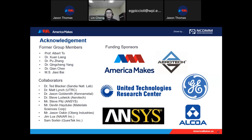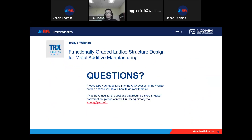Thank you, Lynn. Great presentation. We'll now head into the Q&A session. If you have a question for our presenter and have not done so already, please type it into the chat box. I have a few questions here to get started.